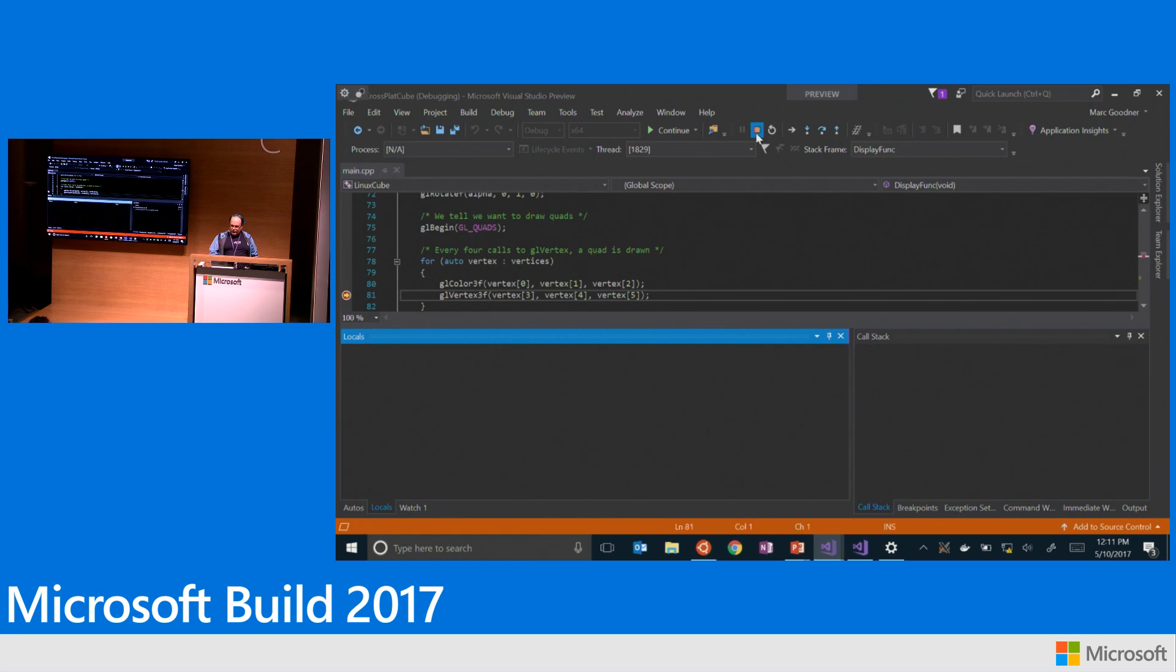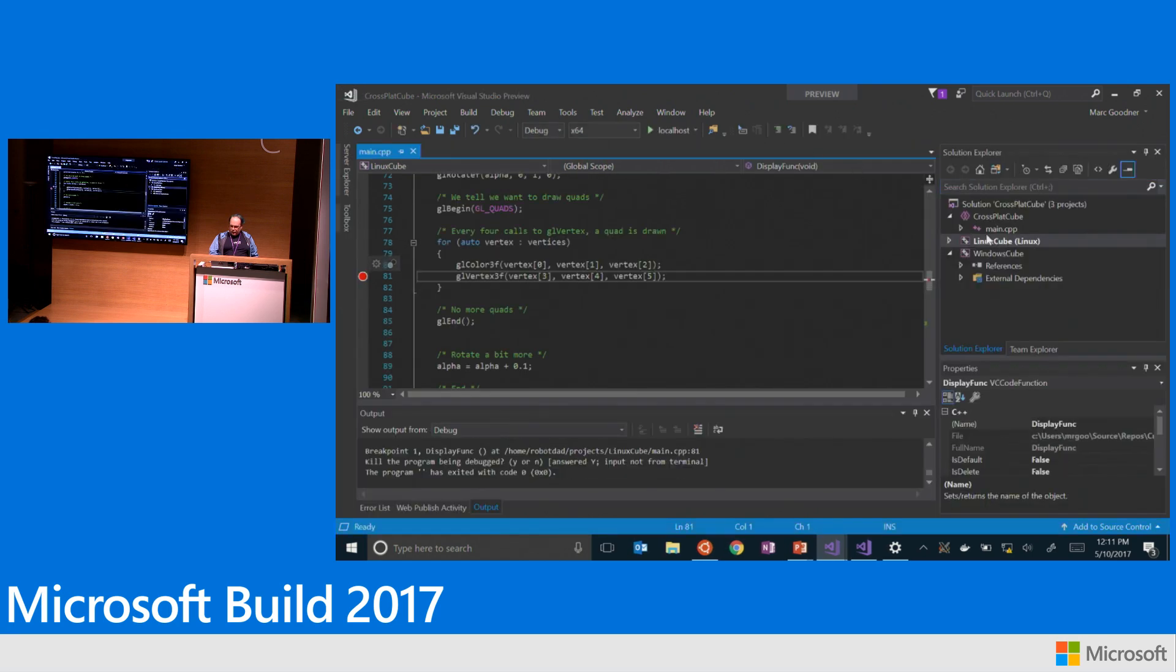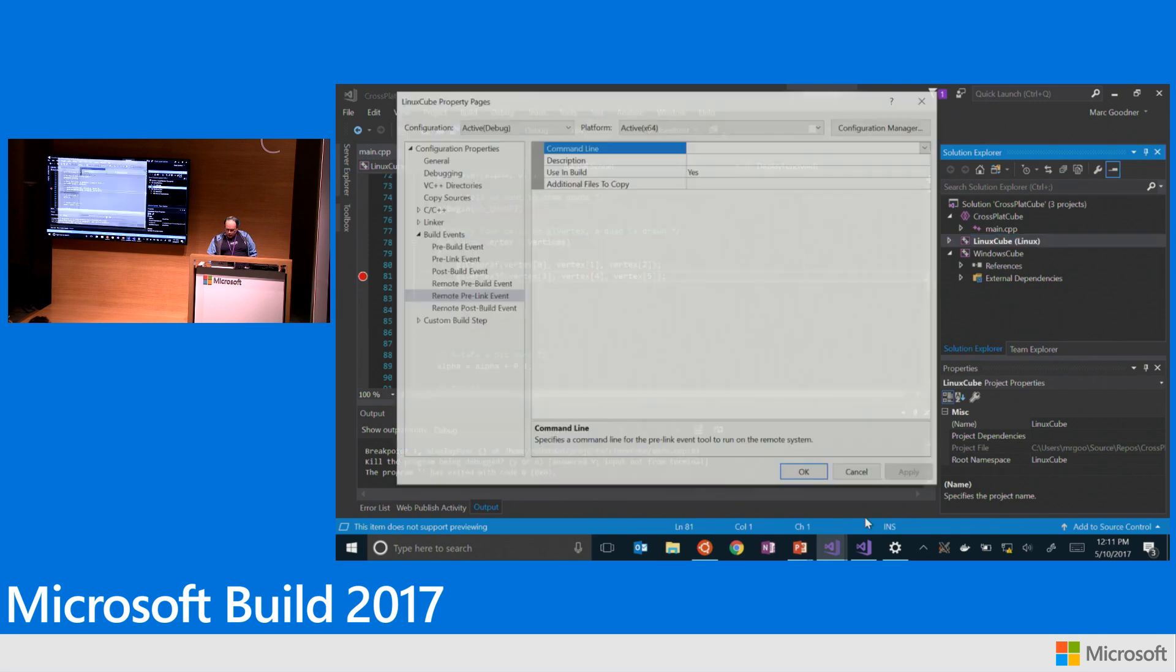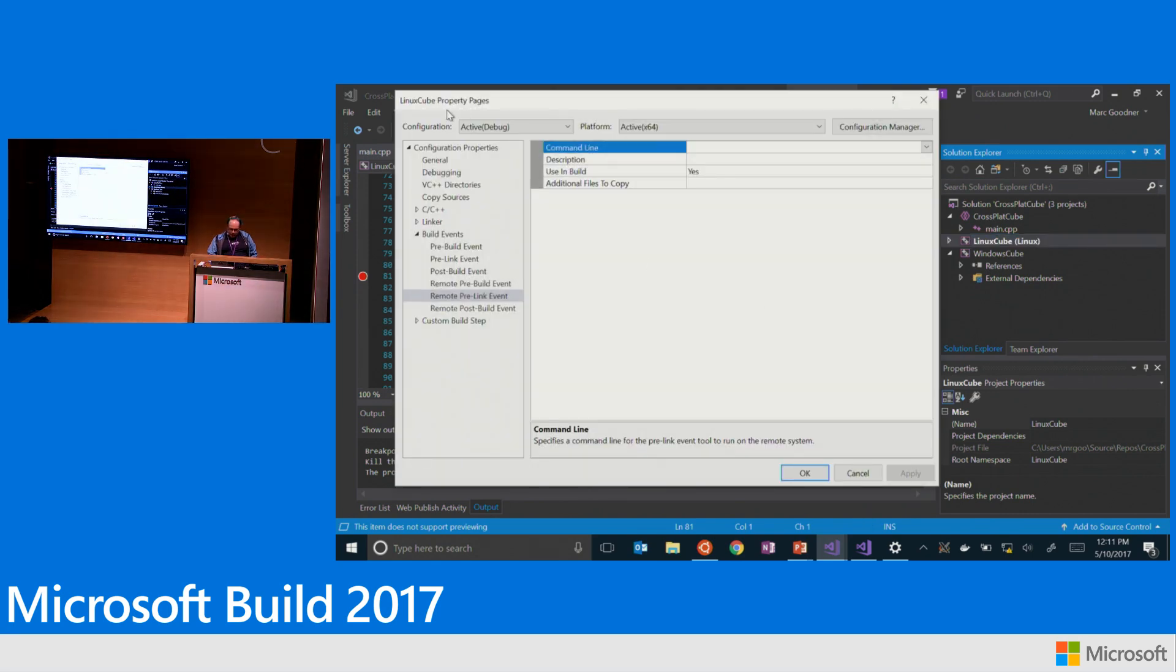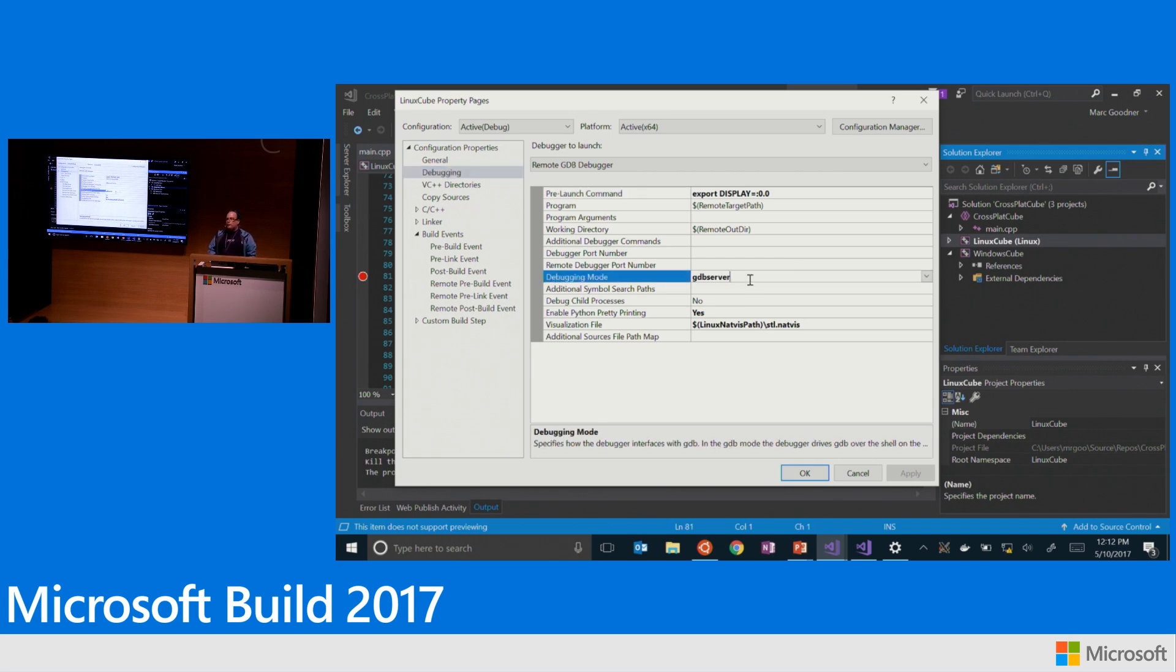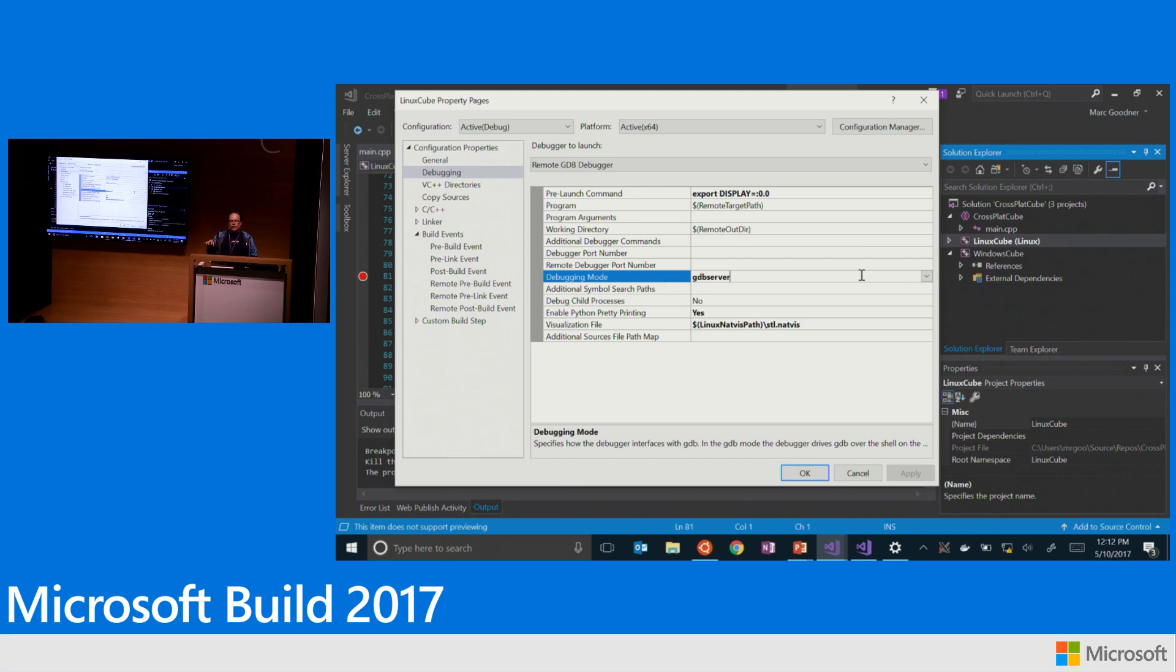I'm going to go ahead and stop this and just show you what the Python pretty print looks like. Because the thing about Python pretty printers, Python pretty printers don't work with GDB server. So I have to switch over to GDB mode. When we run in GDB server mode, we actually have a cross-platform GDB client that comes as part of this workload that runs on your Windows box that then talks to the GDB server.